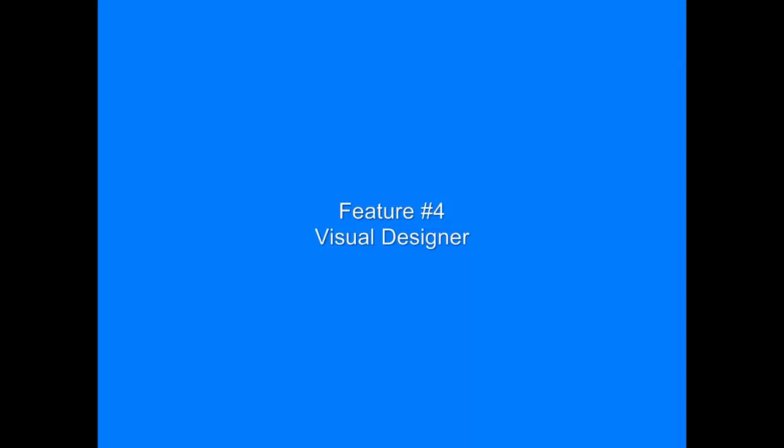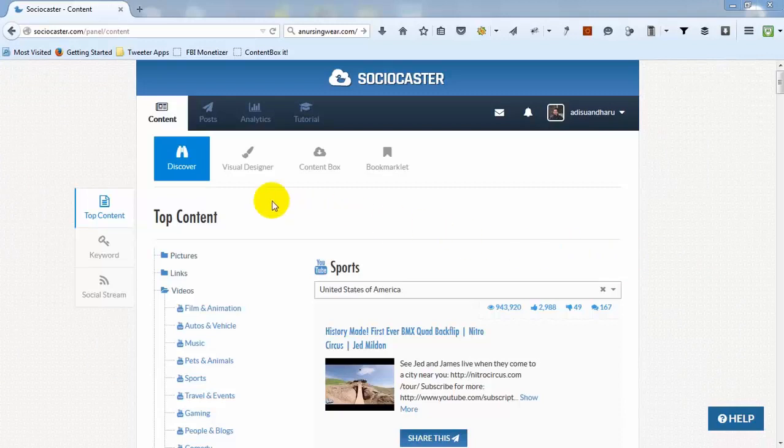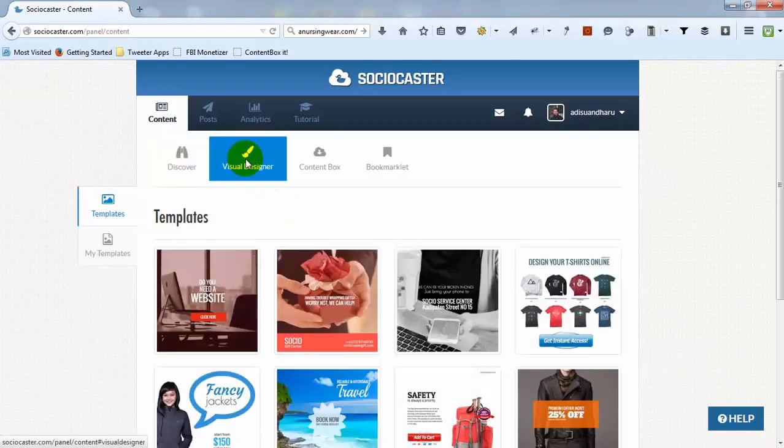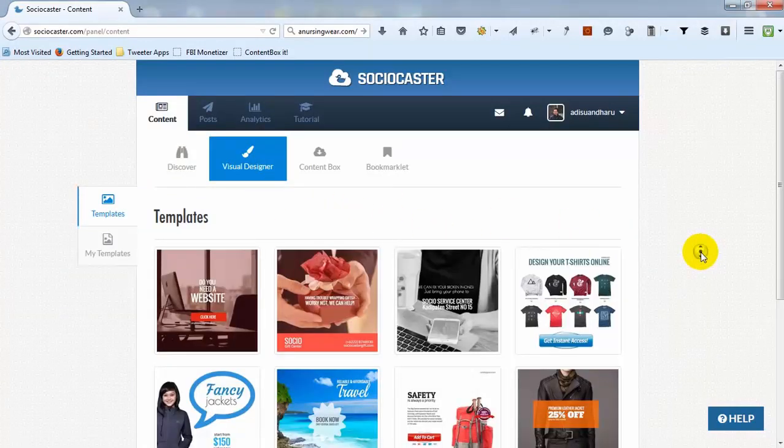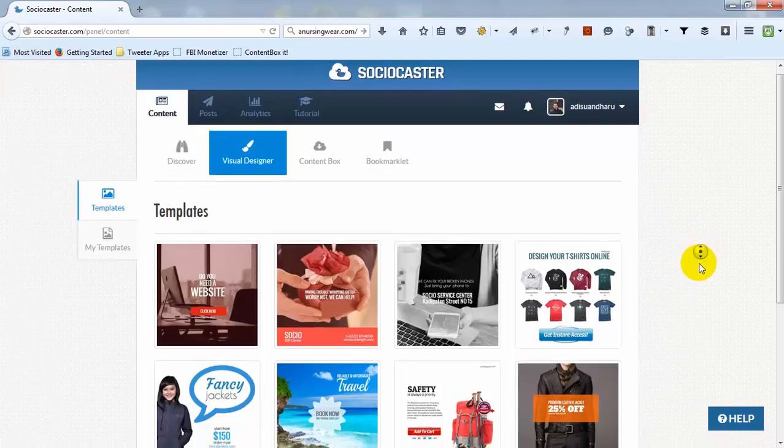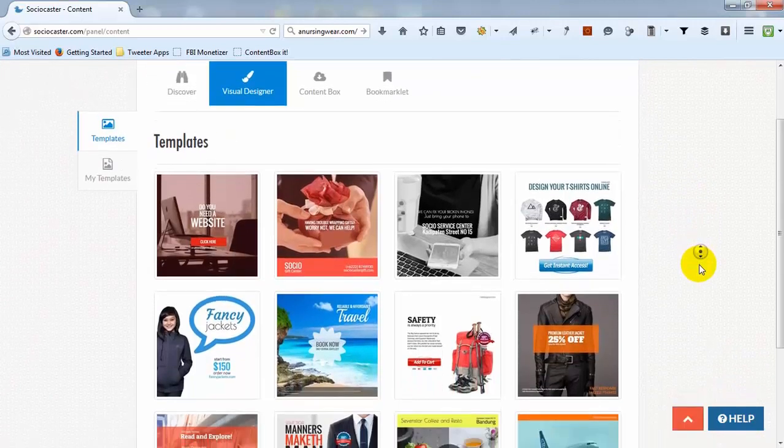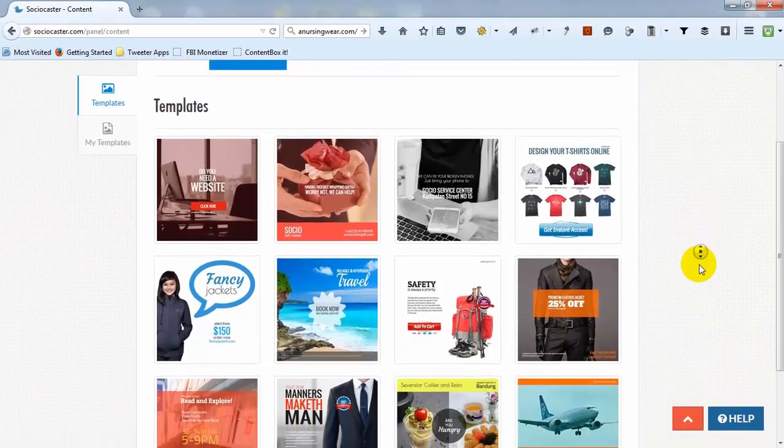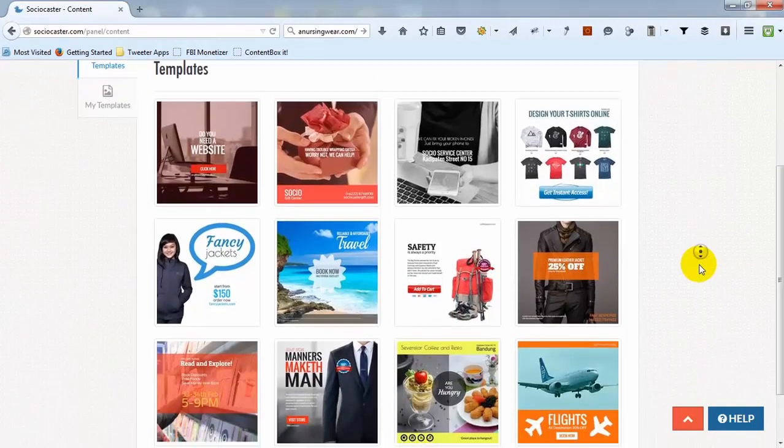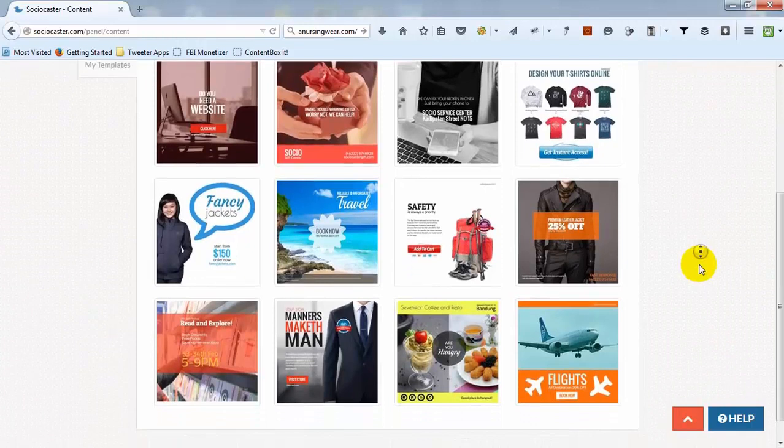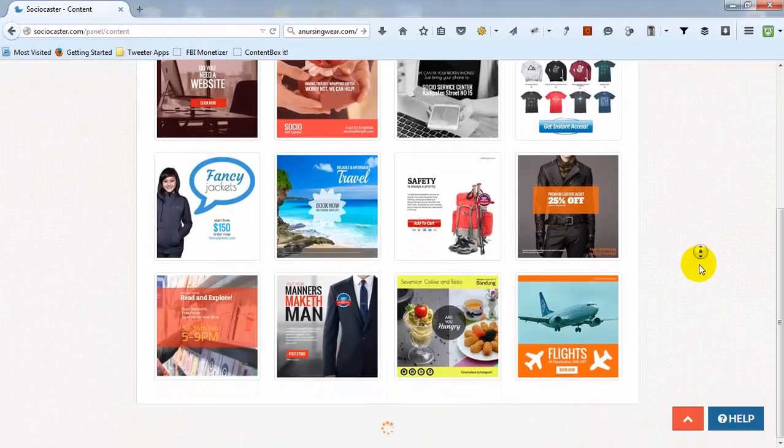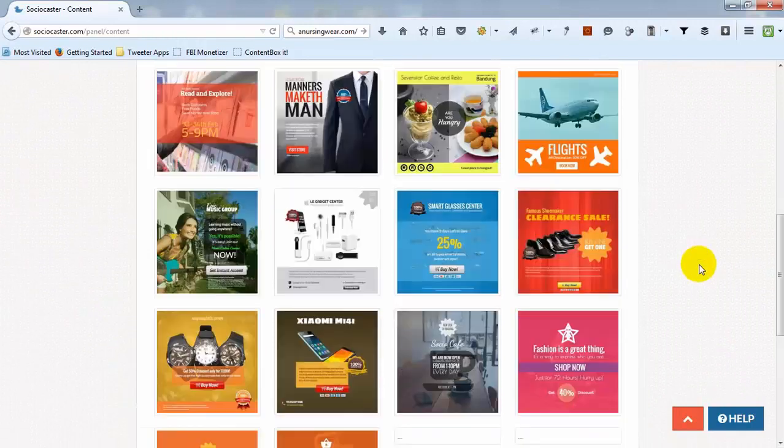The fourth feature is Visual Designer. This is another powerful feature within Sociocaster, which allows you to design your own unique picture to be posted to your social media accounts. There are lots of ready-to-use visual templates that can be customized to suit your needs.